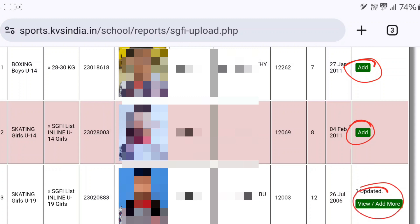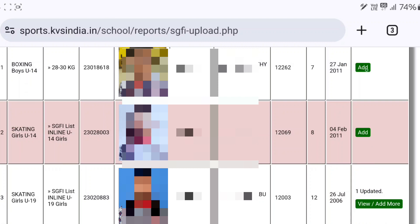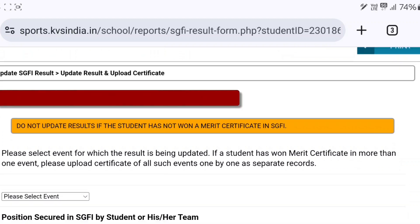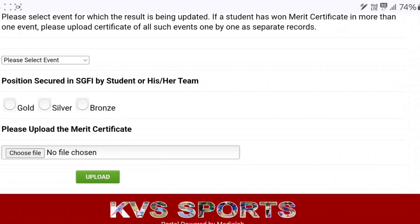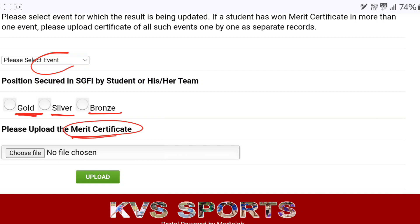Click on the 'Add' option for the student who got the medal. After clicking the 'Add' option, this interface will come up. Now you have to fill in the details — the event, which medal was won (gold, silver, or bronze), and upload the merit certificate, then click on the 'Upload' option.